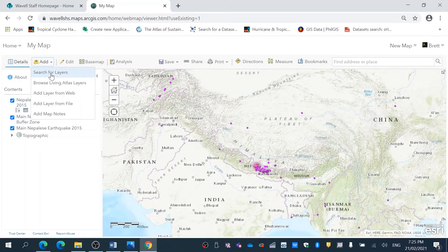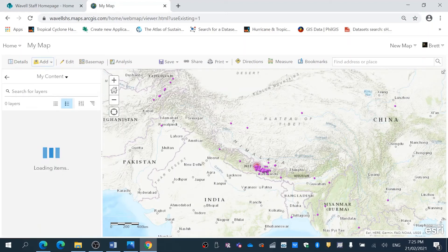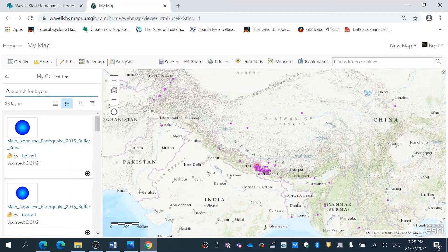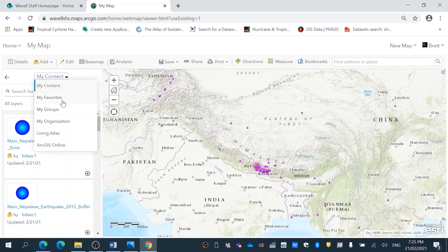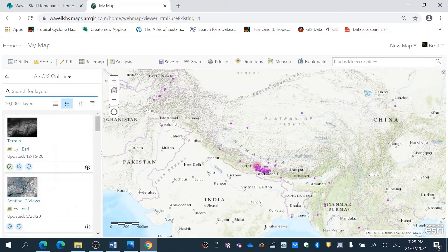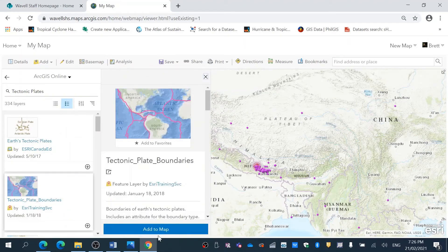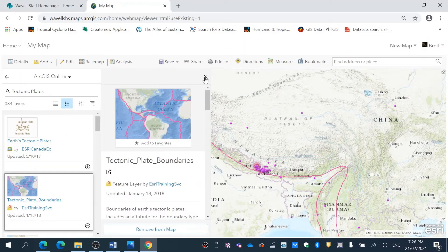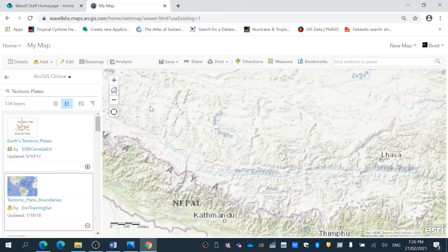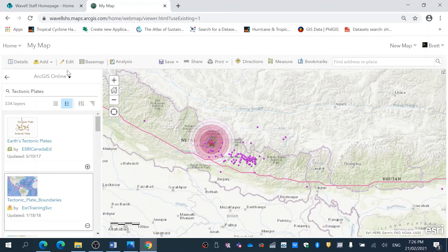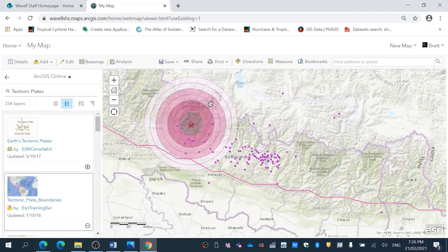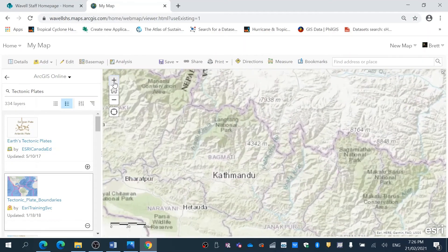I'm going to add another layer — this time I'm going to search for a layer online and hit Enter. And you can see here I've got a really nice map.